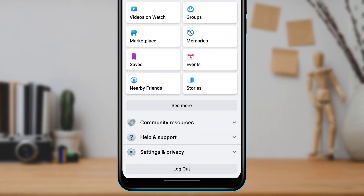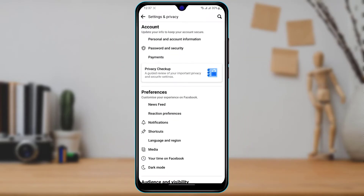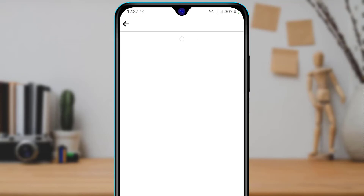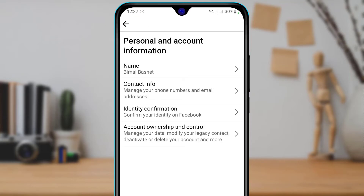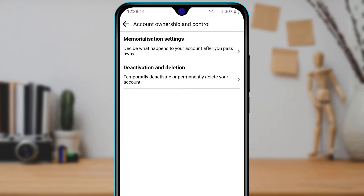Once you tap the menu bar icon, scroll down to the Settings and Privacy section, then go to Settings. At the top of the page you'll see an option called Personal and Account Information — tap on that. At the bottom, select Account Ownership and Control.